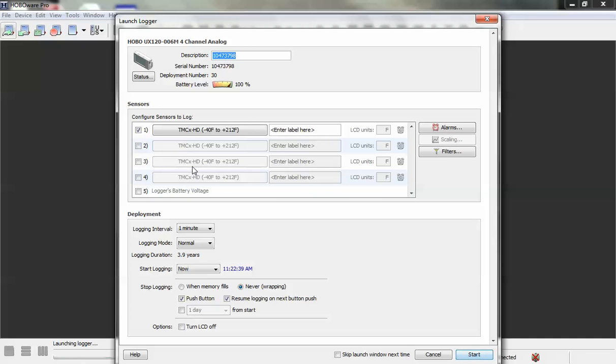This logger does not have any native measurements. In other words, there's no internal sensors, so you have to configure the external input for the type of sensor you have connected.